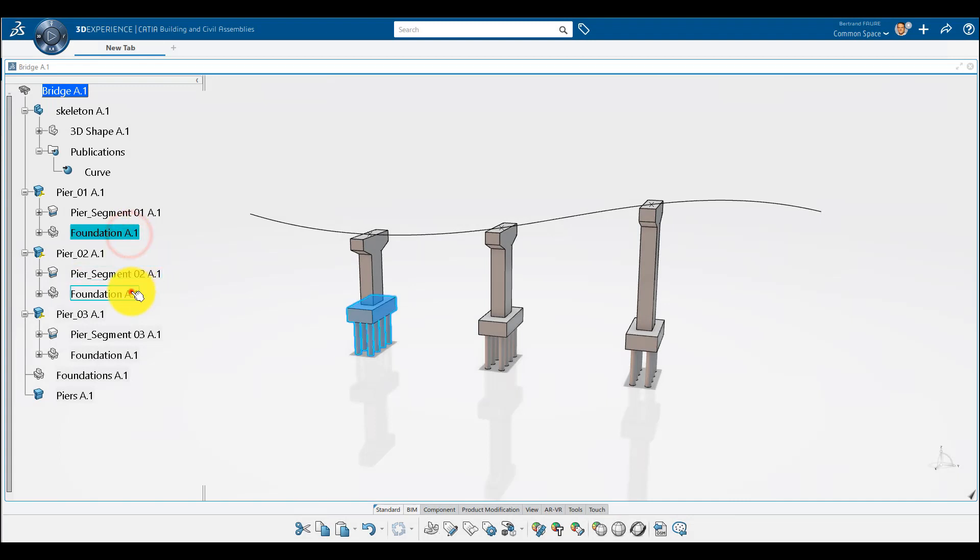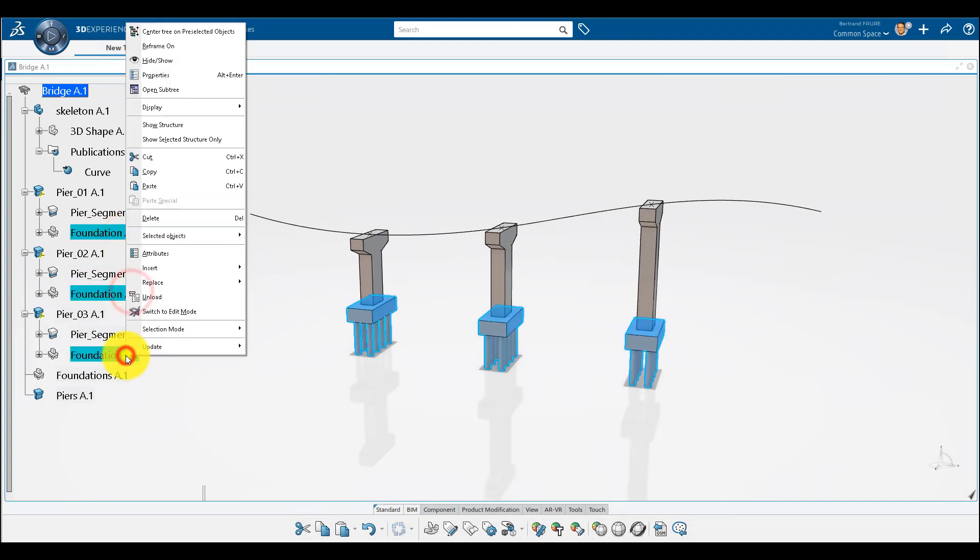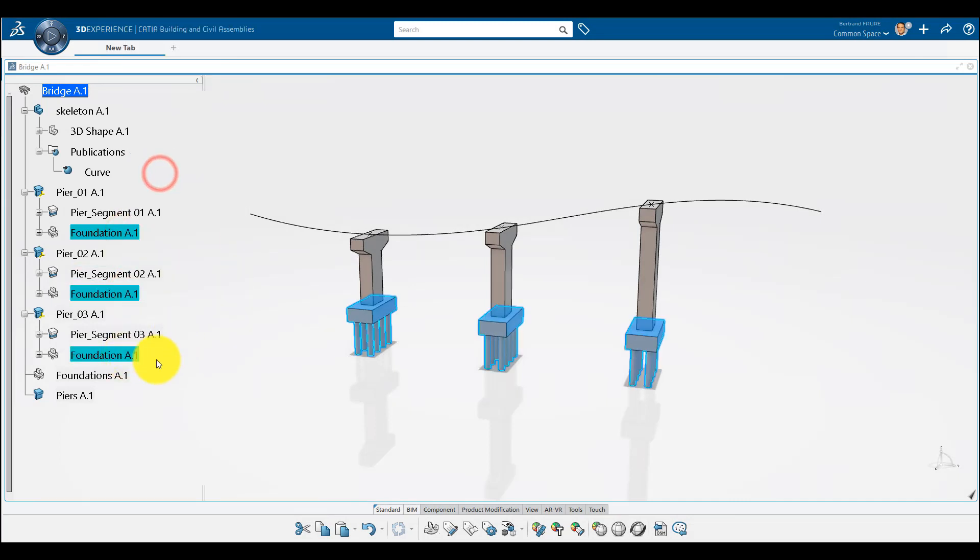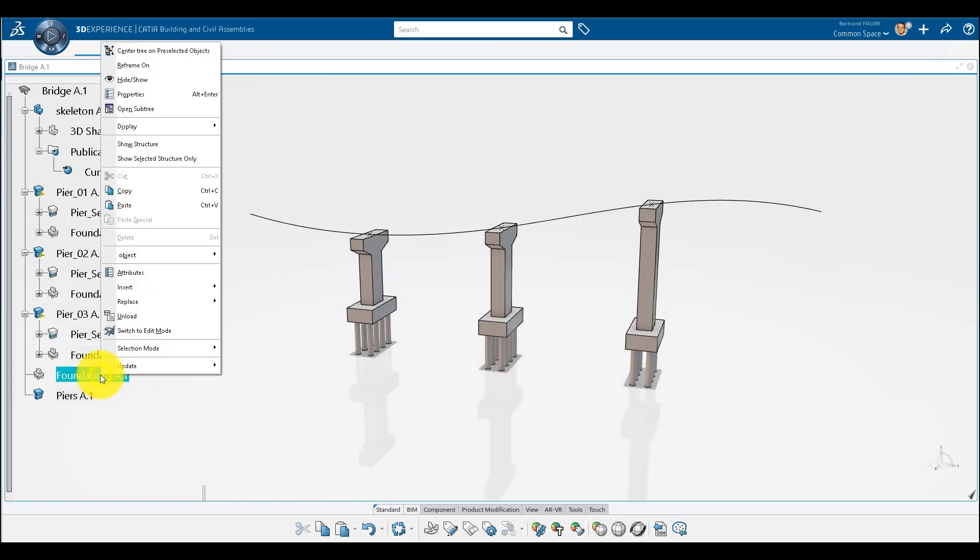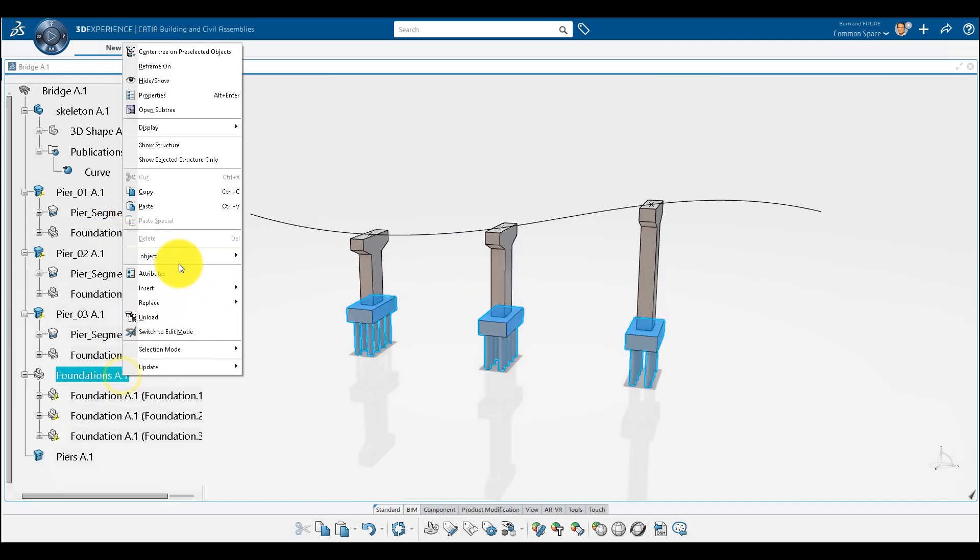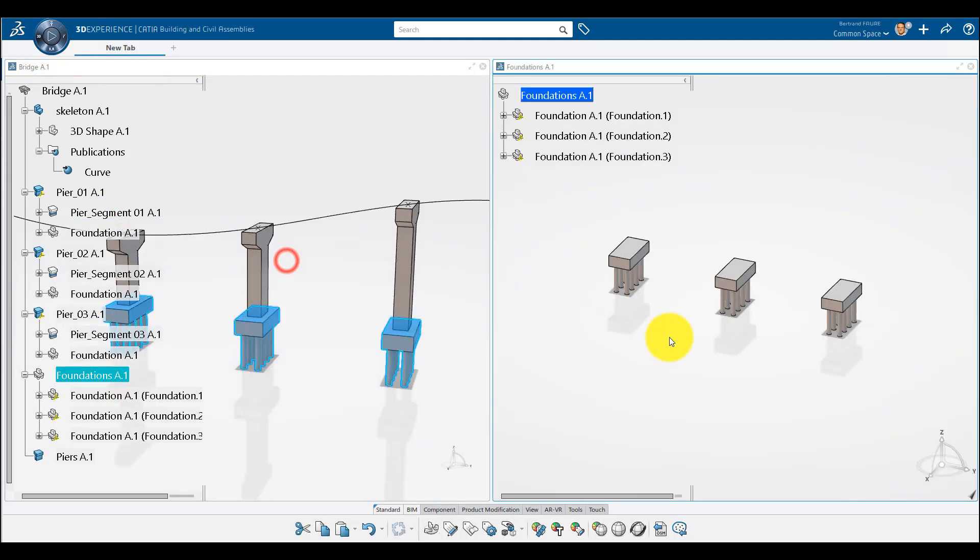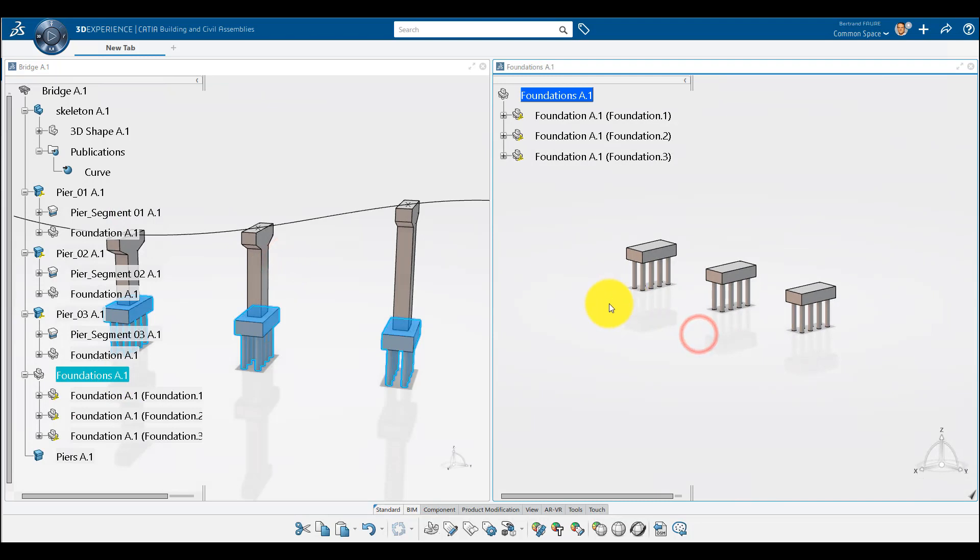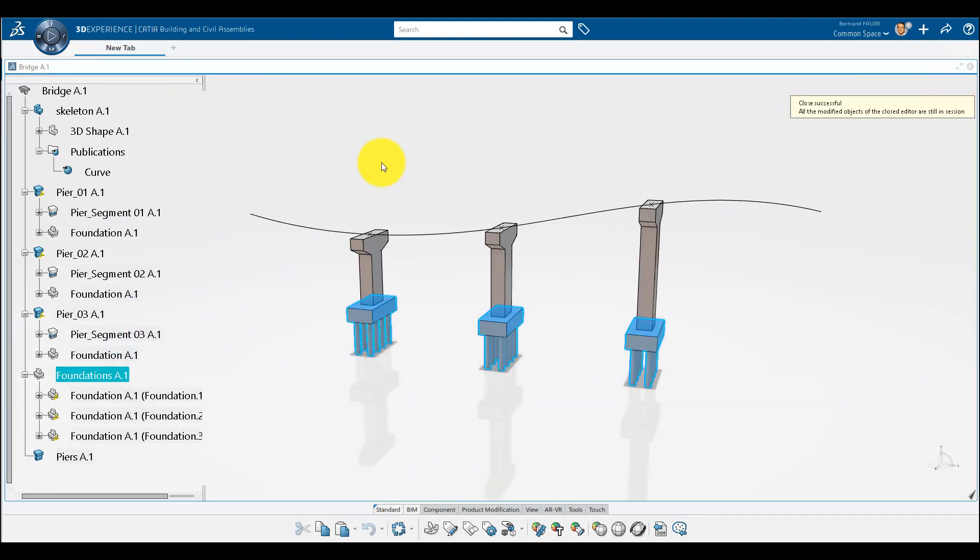Product structure is agile and can be modified. If you copy paste a part or a product, even if you change your level in the tree, the position is kept. In fact, it creates new instances with a computed relative position to keep the location in 3D.